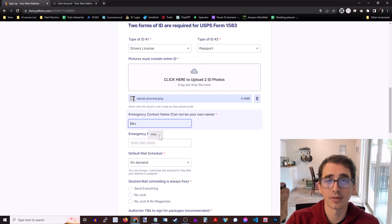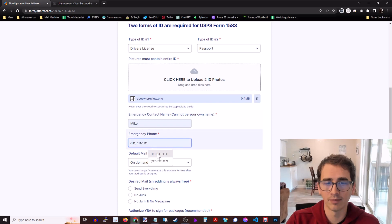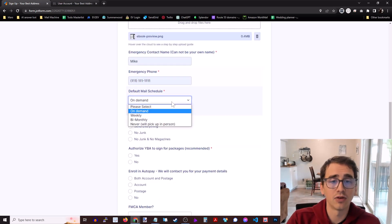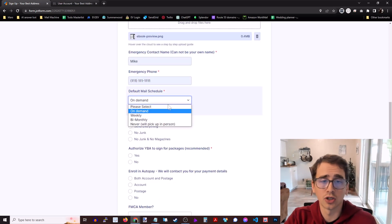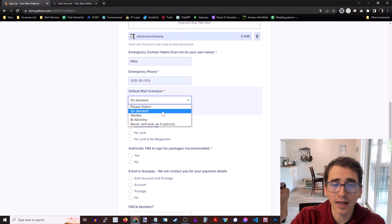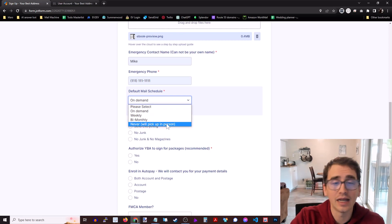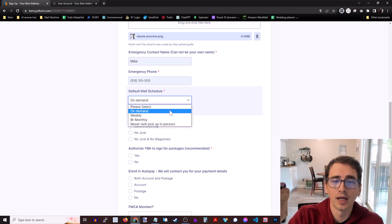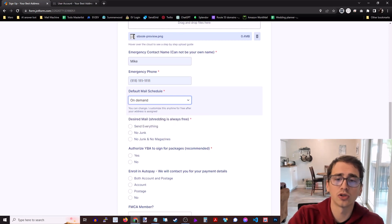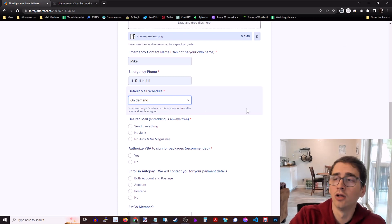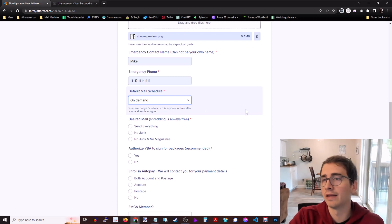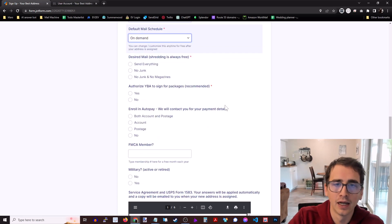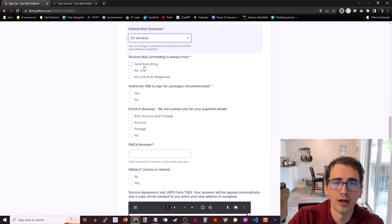All right. Then your emergency contact name cannot be your own name. And the default mail schedule. So do you want your mail on demand, weekly, bi-weekly, never? You're just going to come pick it up in person when you swing through the state. You can also change this after you've opened your account. There's no fee for a custom mail schedule. So if you want it on the second Tuesday of every month that's perfectly fine. But this is just the default for now.